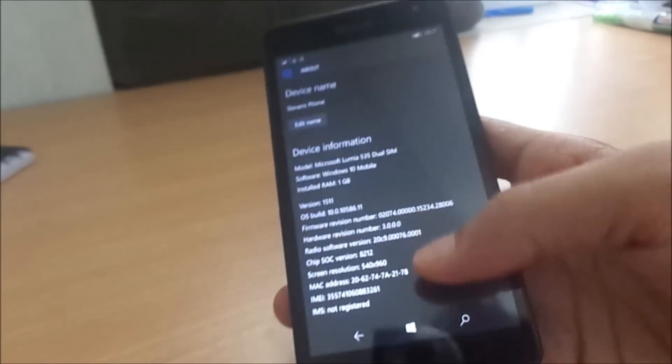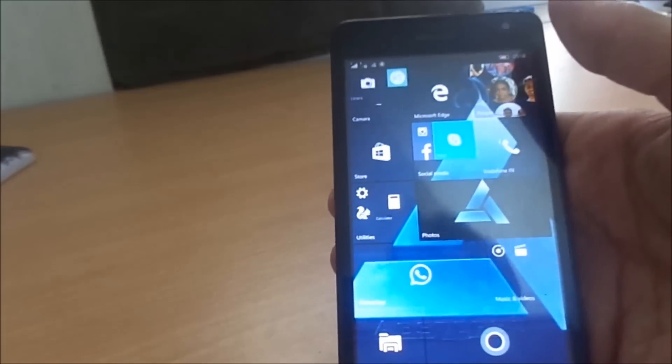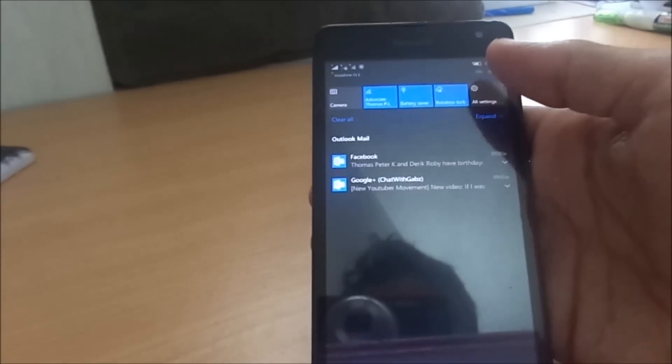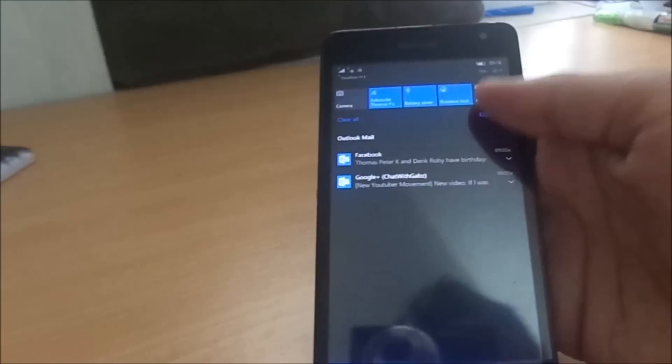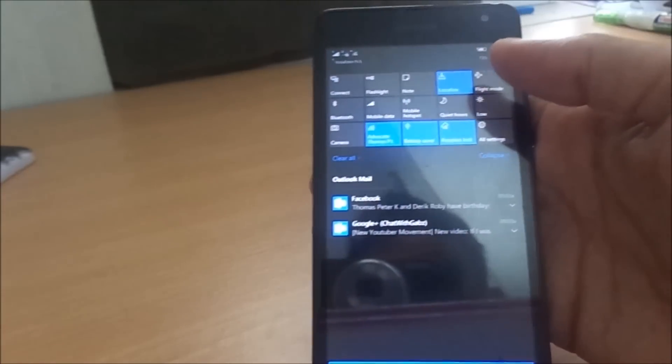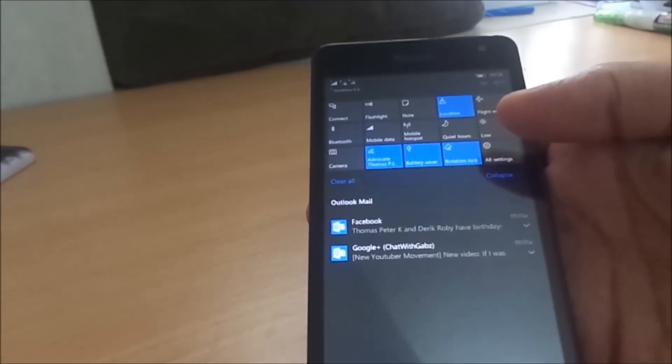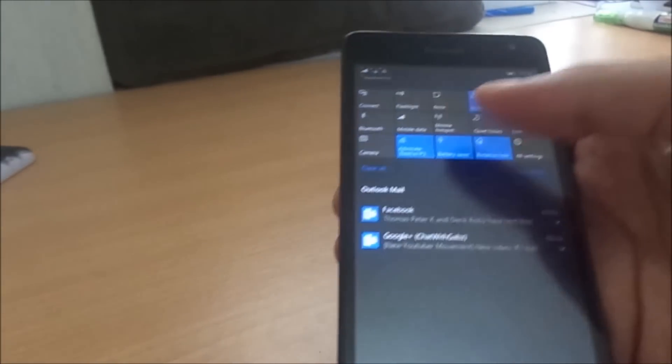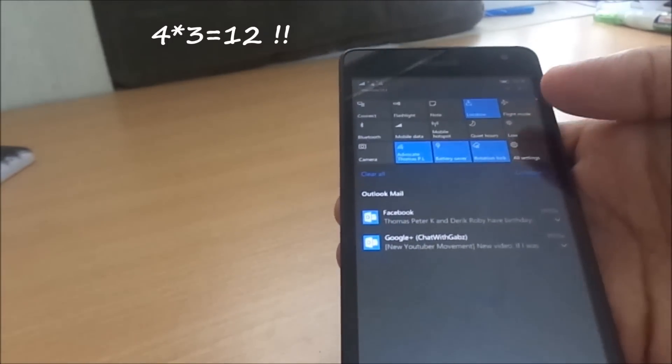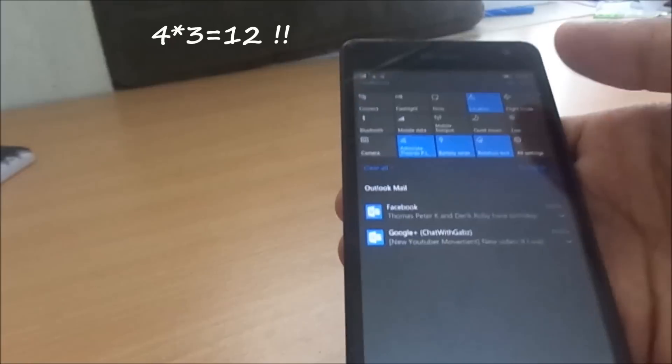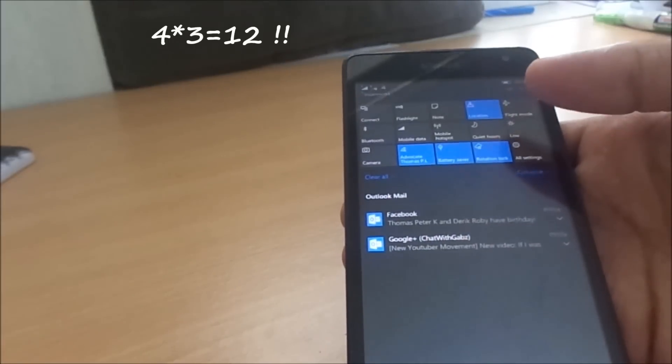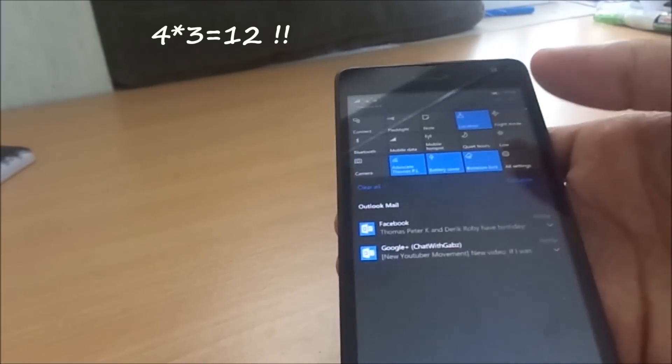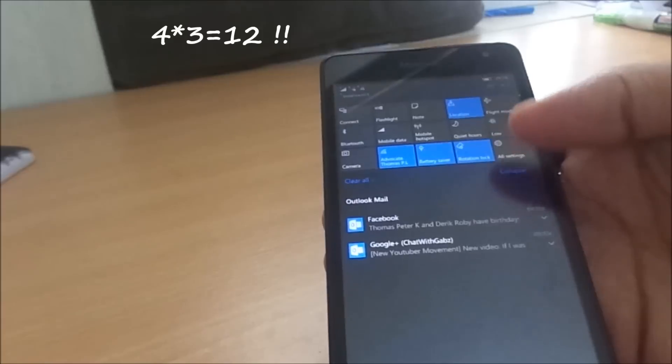Let's start with the basics. This is the notification bar with expandable things. You can add up to one, two, three, four into three, that means 12 shortcuts.